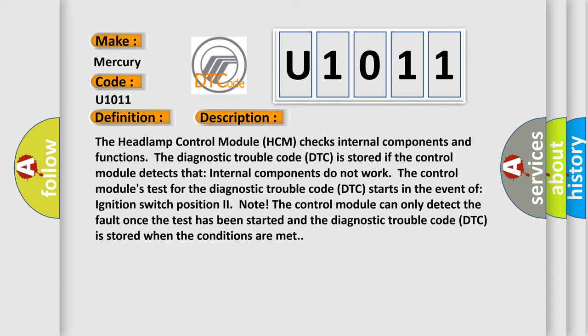The headlamp control module (HCM) checks internal components and functions. The diagnostic trouble code (DTC) is stored if the control module detects that internal components do not work. The control module's test for the DTC starts when the ignition switch position is on. The control module can only detect the fault once the test has been started, and the DTC is stored when the conditions are met.